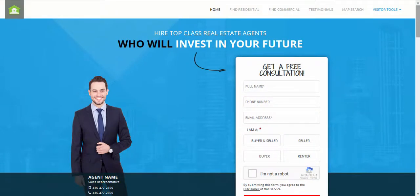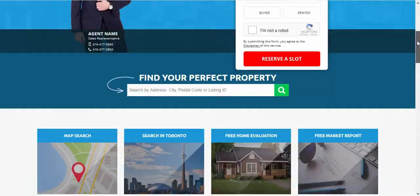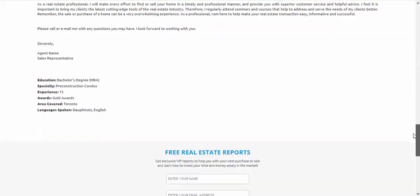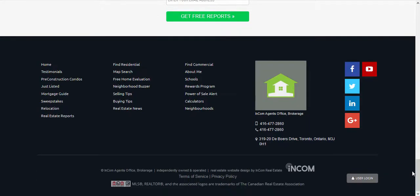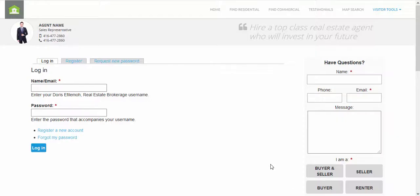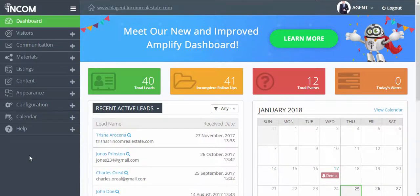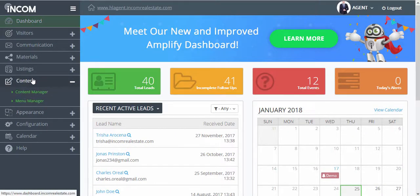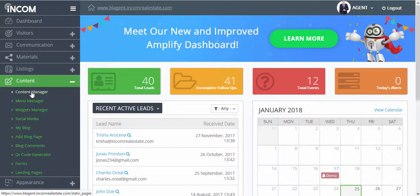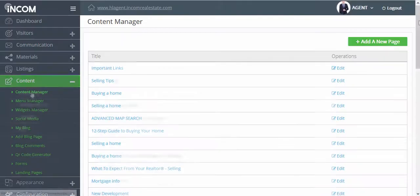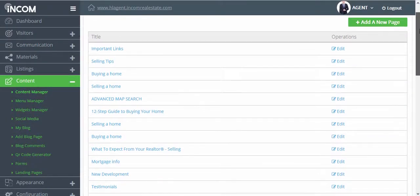Welcome. In this video I'm going to show you how to manage the content pages on your website. To manage your content pages, access your dashboard. From your dashboard, click on Content and Content Manager. Here you'll find a list of all content pages in your website.